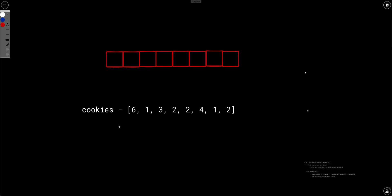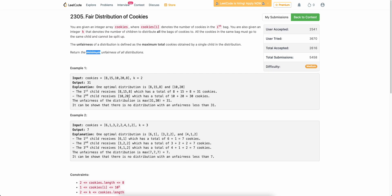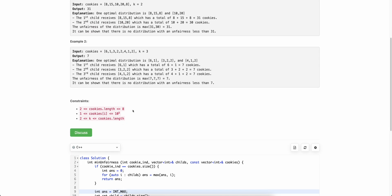As always, let's start with the brute force approach. Here we have at most eight cookies — notice the constraint is very small. There can be at most eight cookies and at most eight children.